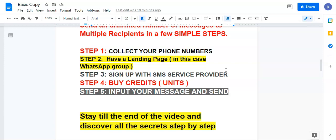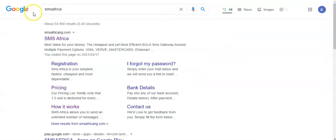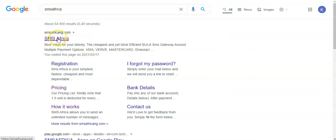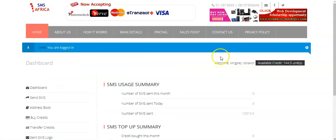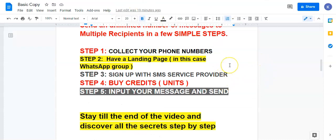Step three: you have to sign up with an SMS service provider. I will show you the one I'm using — it's called SMS Africa. Just Google 'SMS Africa,' find it, and open an account for yourself. Step four: when you finish with that, you buy credit into your service provider. Step five: start inputting your message and send it. Very simple — five steps to do it.